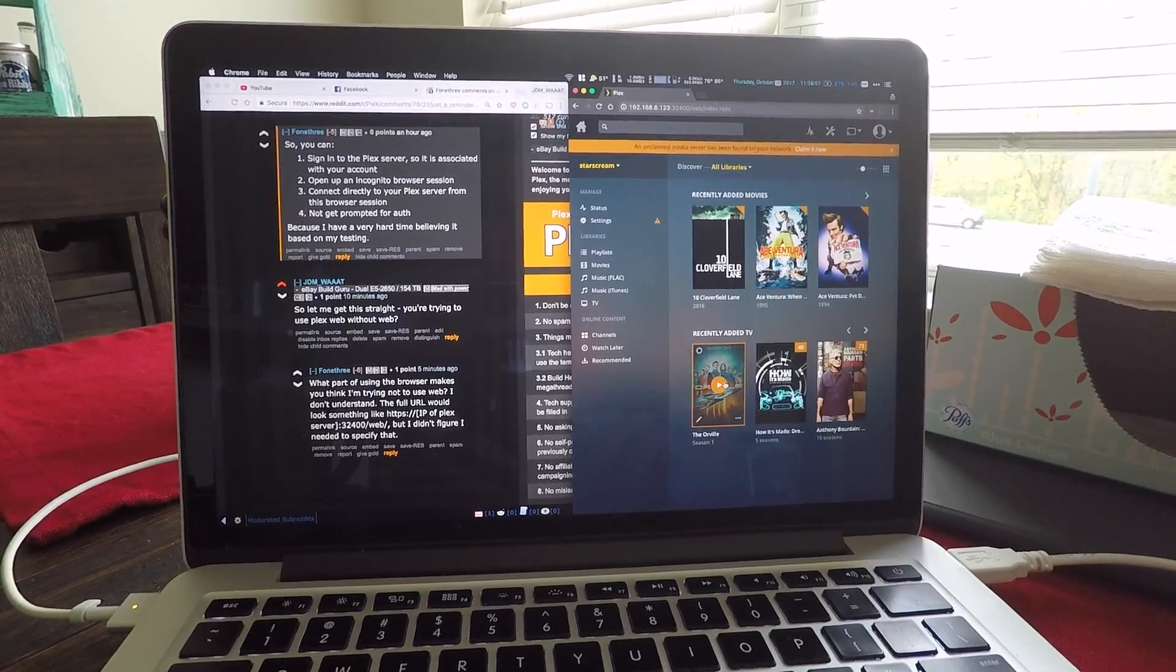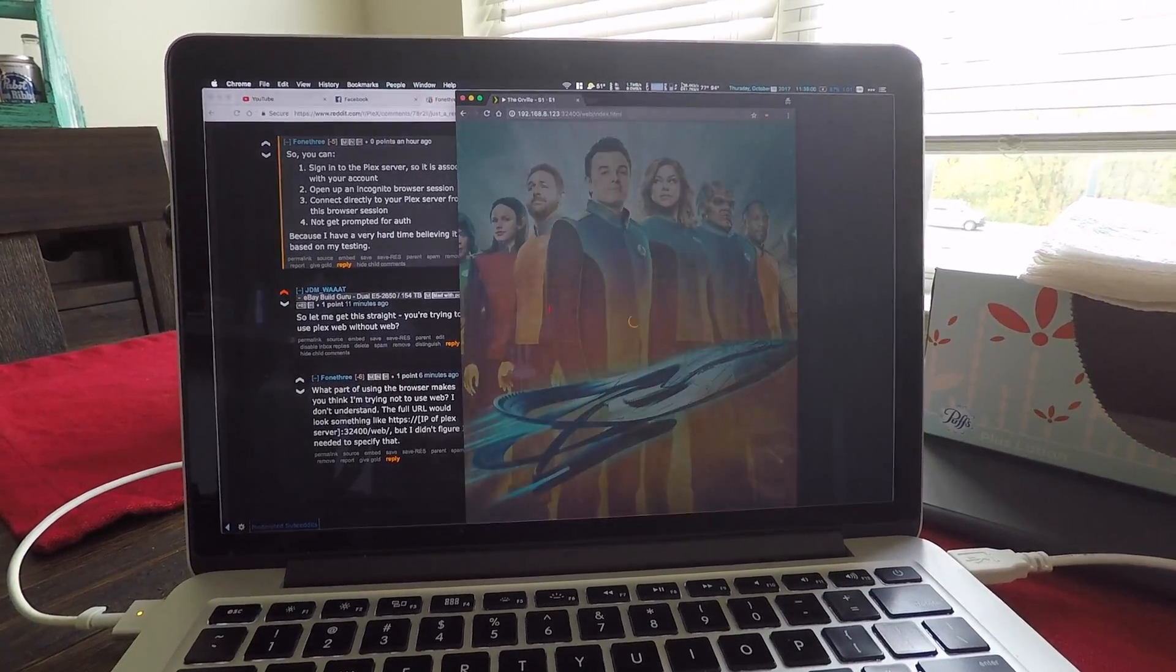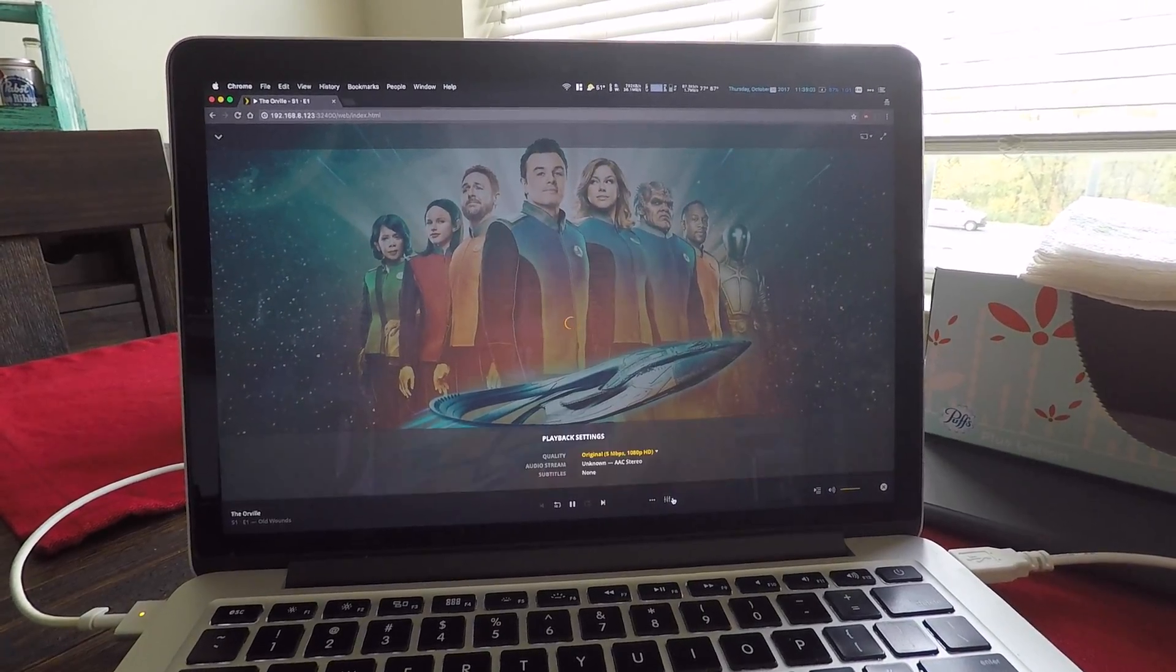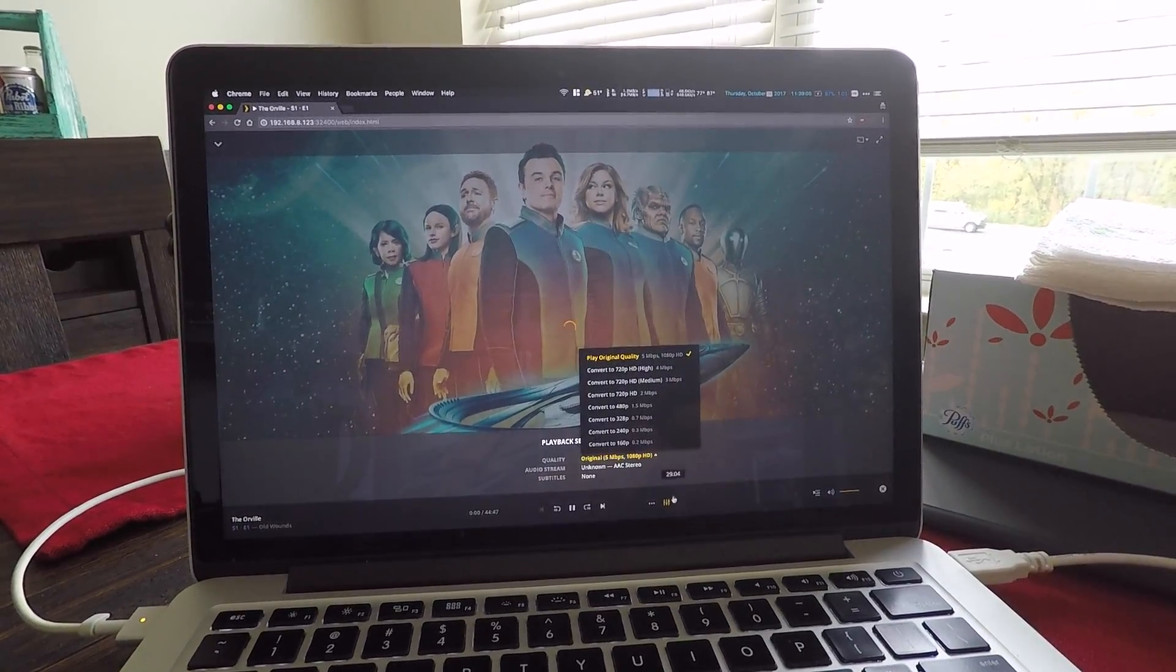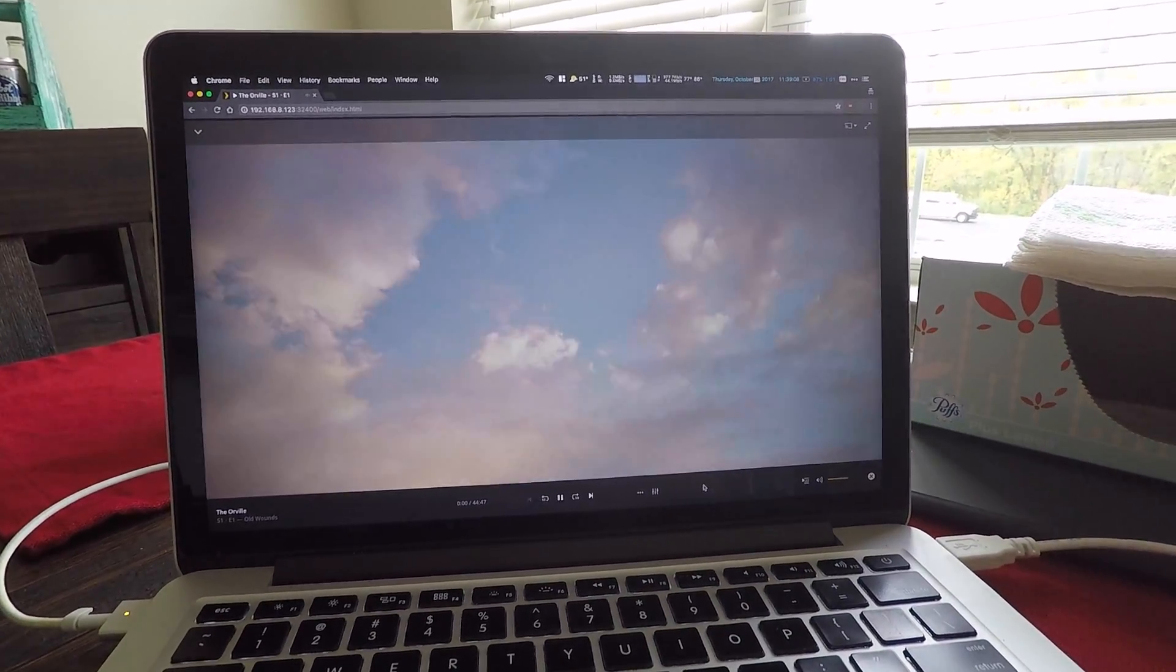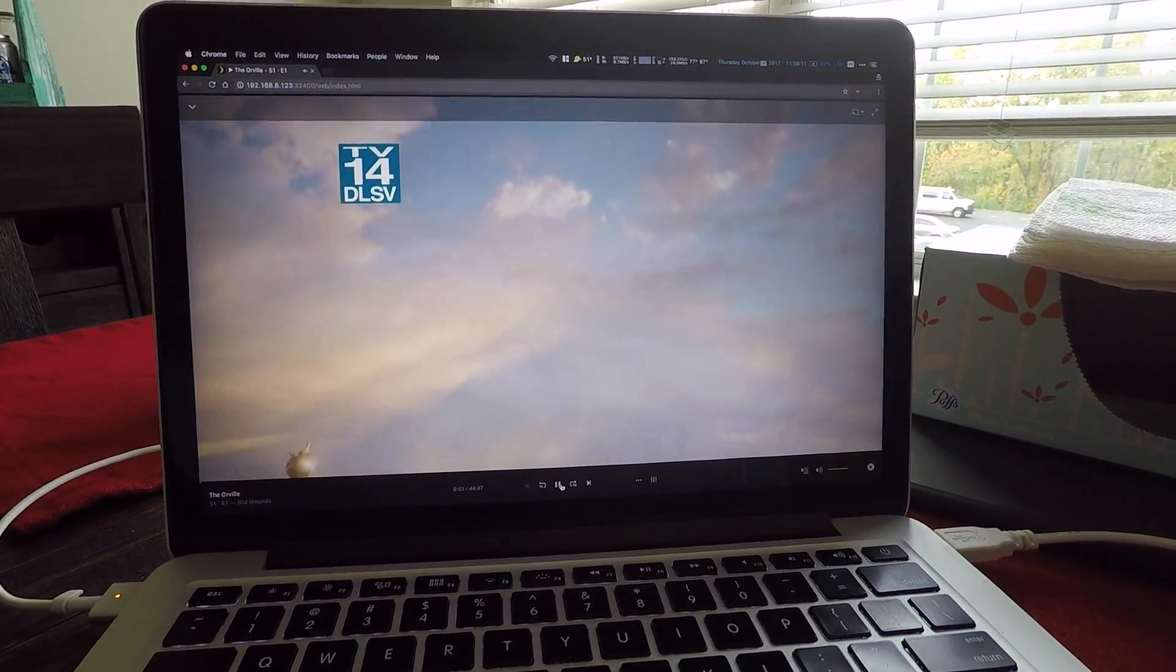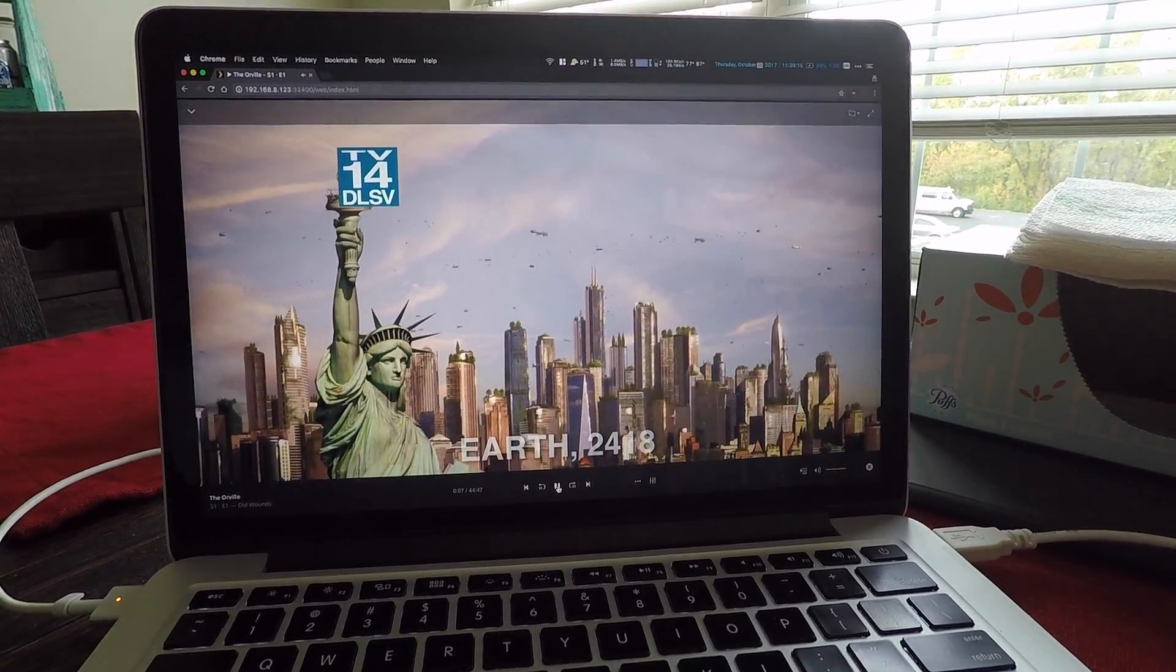I don't know if this will play or not, because I don't know what the file format is. And my server is incredibly underpowered, but we'll see. Oh, look. It works, too.